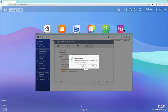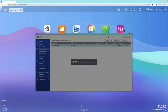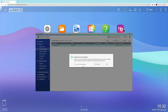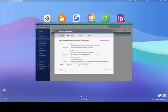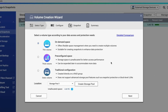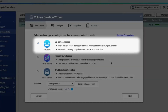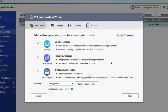Now that we have a storage pool created, we can allocate some storage from the pool to create a volume. To start, select New Volume to begin the volume creation wizard. First, we need to decide whether we want to create the volume as a thin volume, a thick volume, or a static volume. Let's take a moment to go over the differences between each of these. This option has to do with the manner in which data is allocated from the raw storage to be written to.